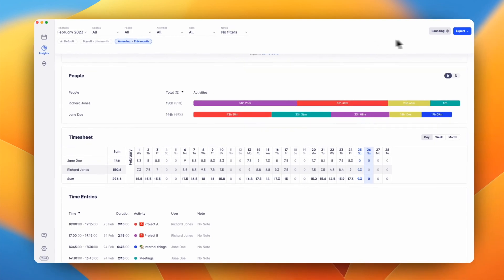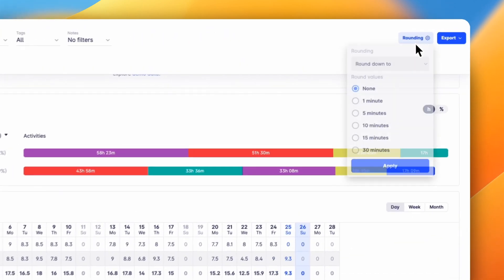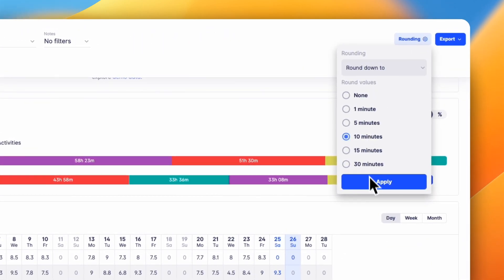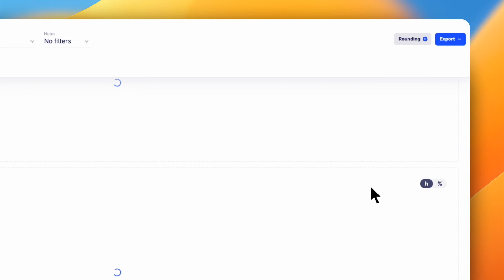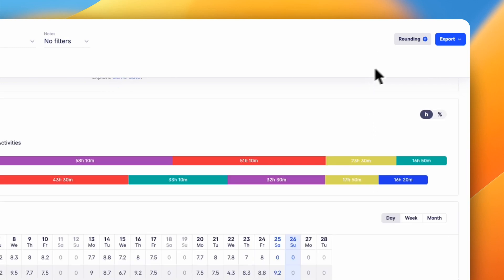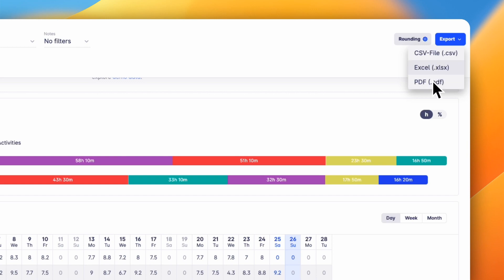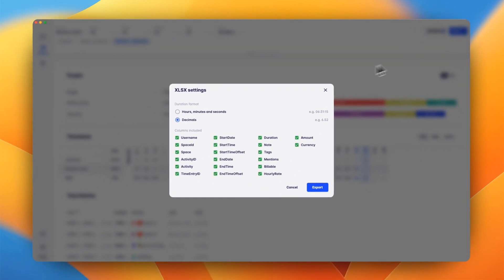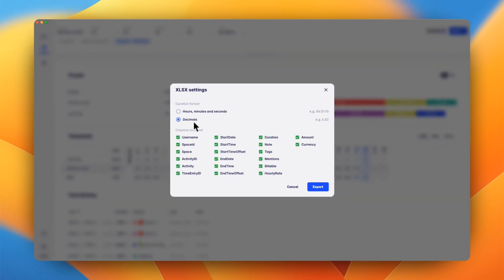Most businesses don't bill in one-minute increments, and that's why we've added an option to round the insights. To invoice your customer or use the data for any other processing, you can export it as CSV, Excel, or PDF file. The rounding that you've selected is also applied to the export. For each export format, there are multiple options to customize it so you get the data in the perfect format for your needs.